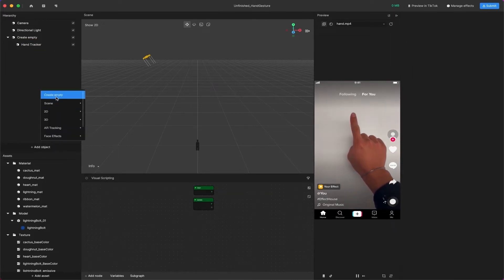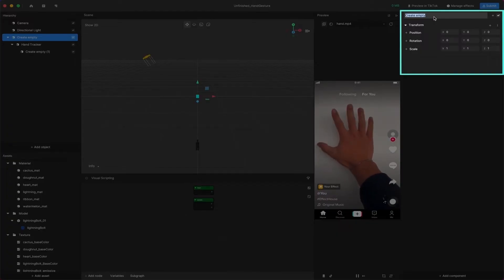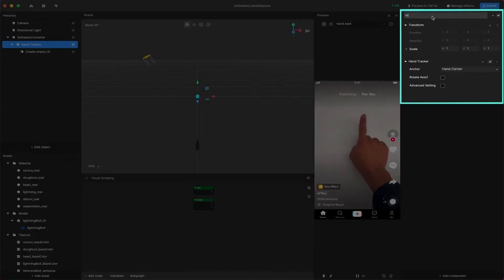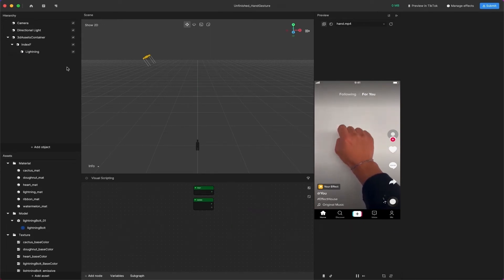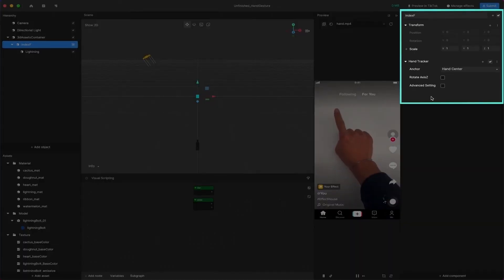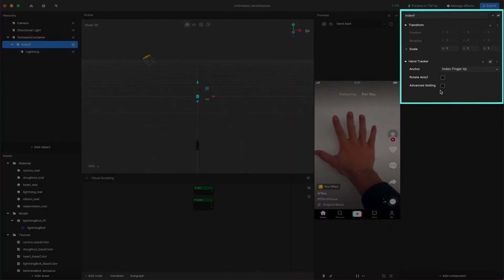Create another empty object and nest it under the Hand Tracker. You can rename these objects to a name that is reasonable for your hand gesture controller. For this example, we will name these objects: 3D Assets Container, Index F, and Lightning. Select the object with Hand Tracker — in our example, it will be Index F. Find the Hand Tracker component in the Inspector panel and change the anchor from Hand Center to Index Fingertip. Then check Rotate Axis Z so the object has the same Z rotation as the finger.